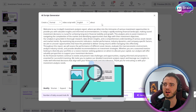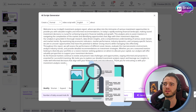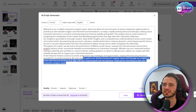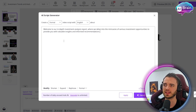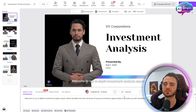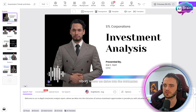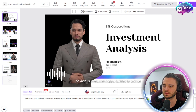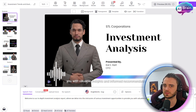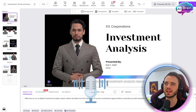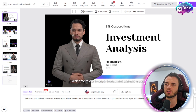So let's type in an introduction to an investment analysis and then generate the script. It's generated an entire script for this beginning slide. We'll delete some of it and go with just the first sentence, then press apply. You can see it's already got the voiceover working, and when we press generate it's going to sync up the lips of the presenter.